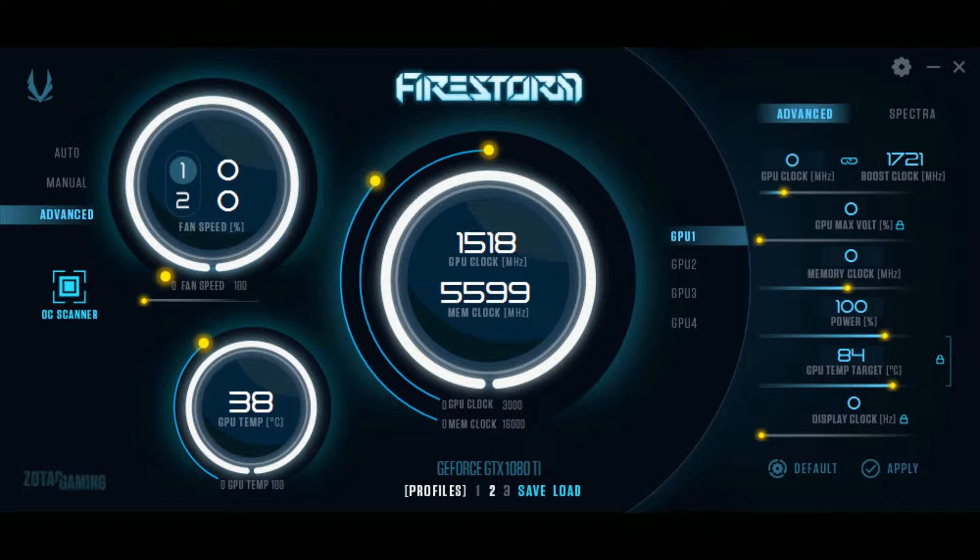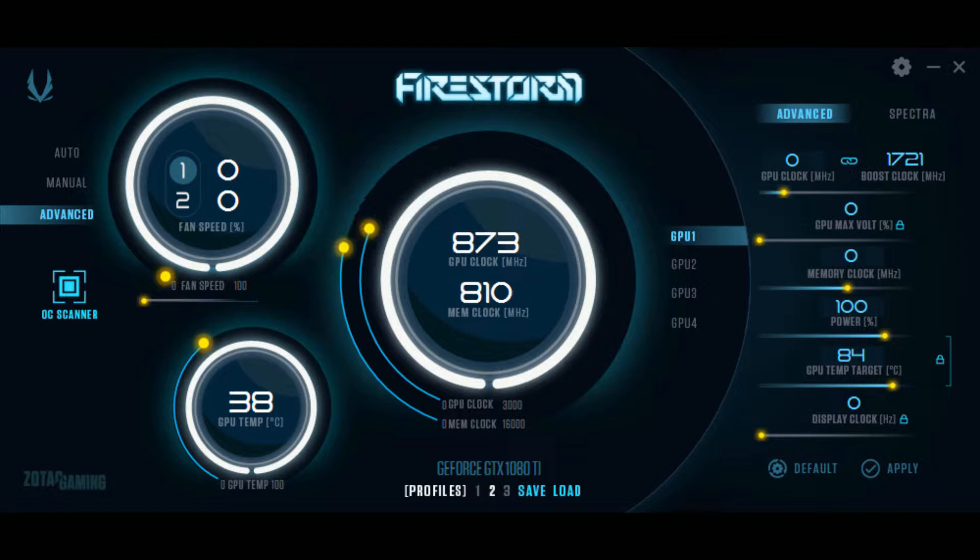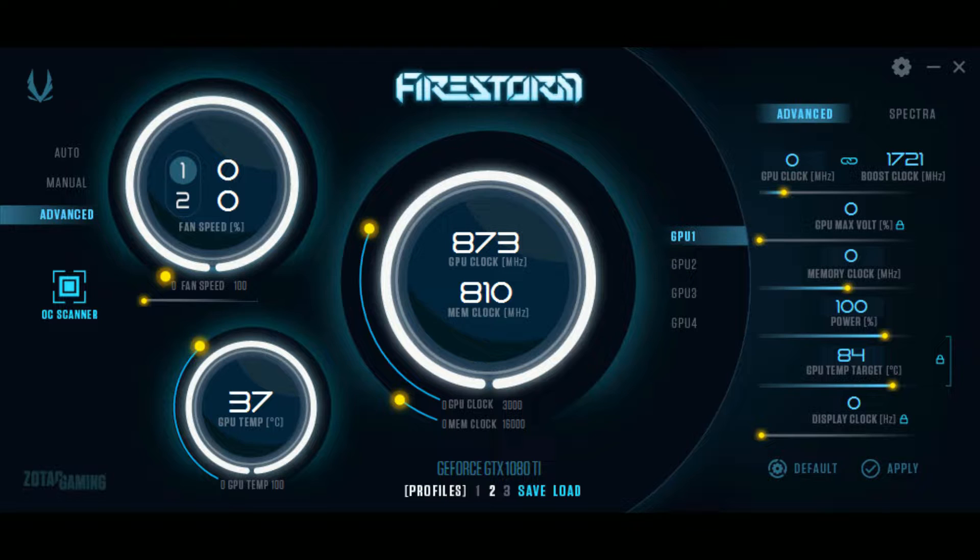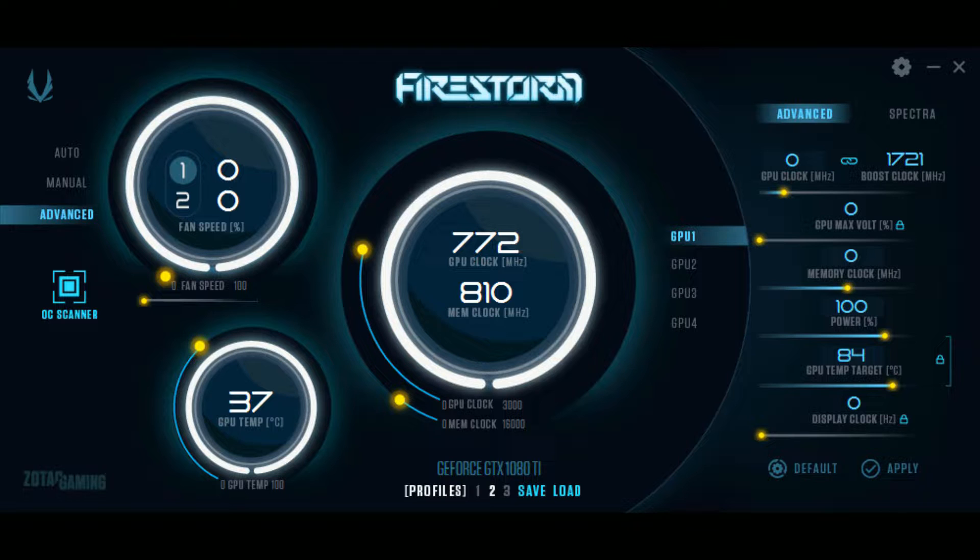Today I will demonstrate how to use the auto overclock feature offered in the latest version of ZOTAC's Firestorm utility. This will work on all GTX 10 series cards as well as all RTX 20 series cards.